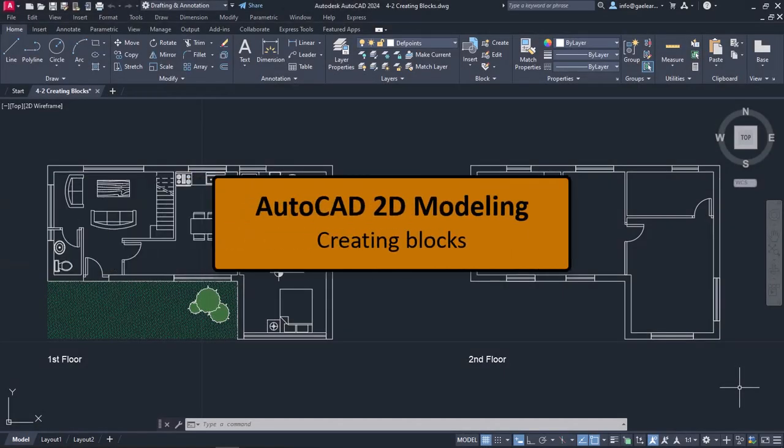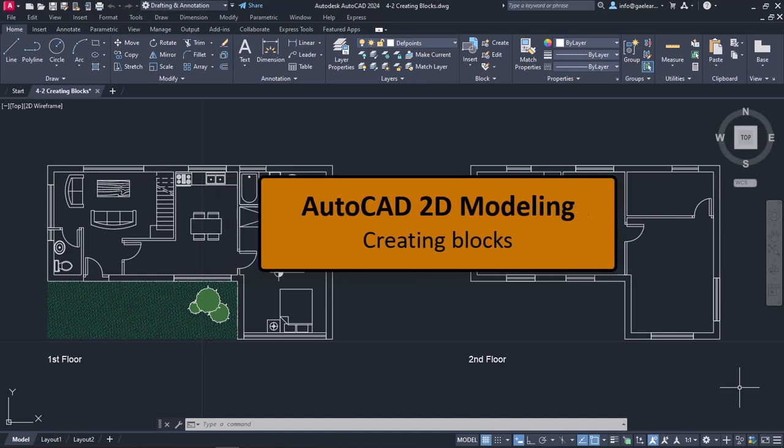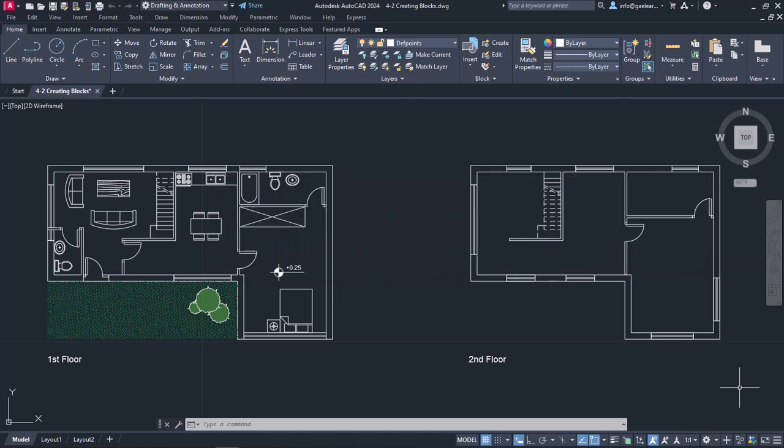In the previous lesson, we learned how to insert blocks from AutoCAD libraries. Although those libraries contain quite some categories with few blocks each, we still may not find the one we want.